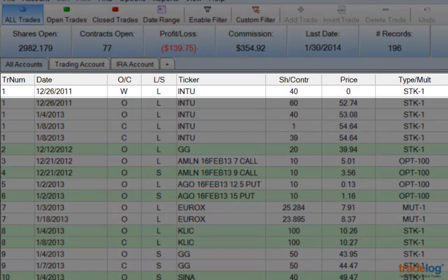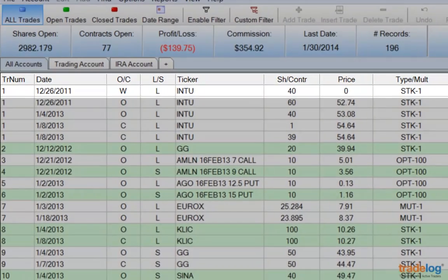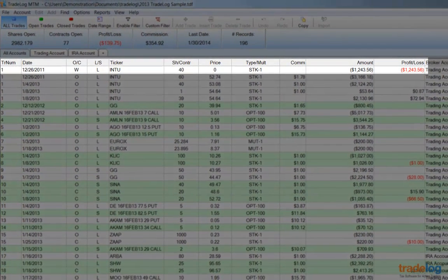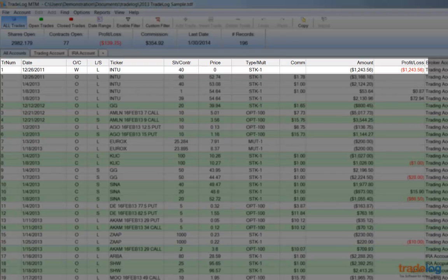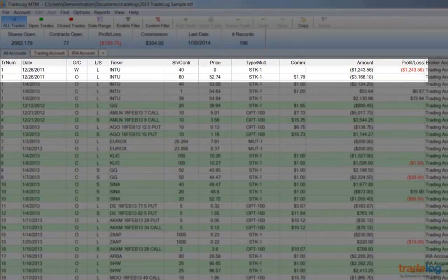Are you wondering what the W represents in the first record of trade number 1? The W records are wash sale deferrals attached to positions carried over from the previous tax year. In this case, there was a loss of $1,243.56 on 40 shares of ticker INTU that occurred in 2011. When we repurchased 60 shares of that same security on December 26, 2011, it triggered a wash sale, so that loss could not be taken at that time. Since we did not close those 60 shares before the end of that tax year, the loss was deferred until the time when we finally close the position. TradeLog automatically keeps track of these wash sale deferrals and creates the W records in the next year's data file, representing the loss connected to shares purchased on December 26, 2011.